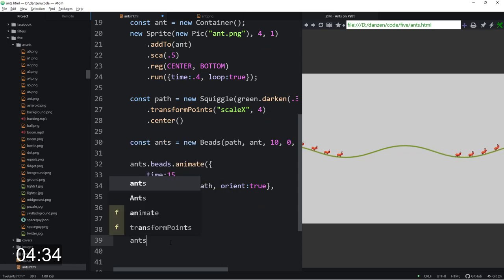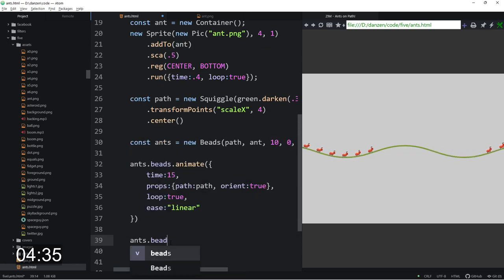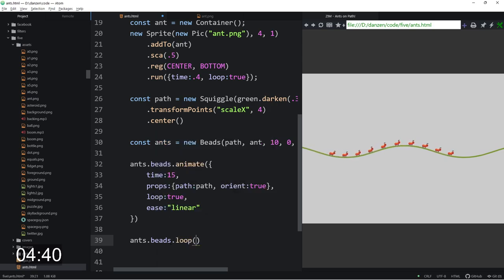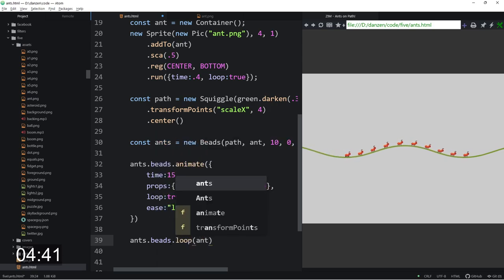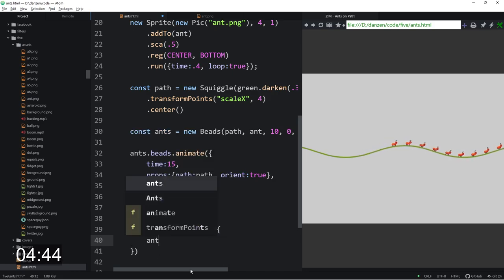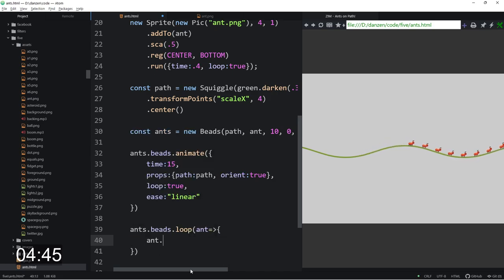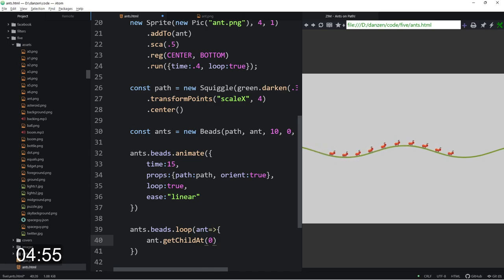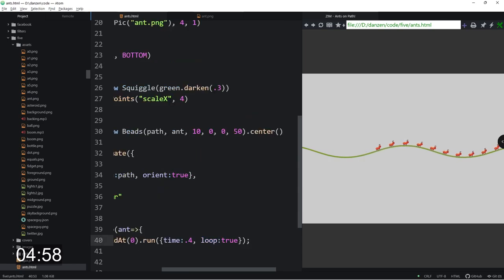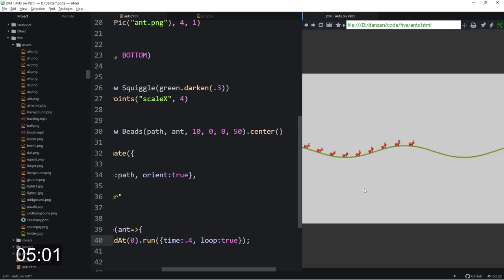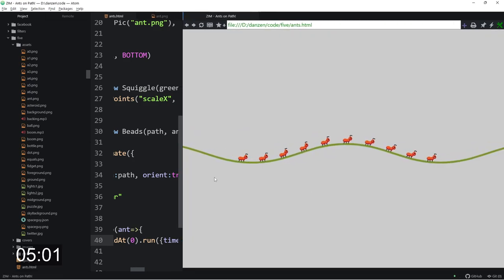So we go ants dot beads. Each of these beads is an individual one now. We're going to loop through all of these. Each time we're going to get an ant and we're going to tell that ant to get child at zero, so the first element in there, and we're going to tell that one to run. So we pull the run from here and we stop the timer. And we refresh here and there we have it. Ladies and gentlemen, aren't they cute?